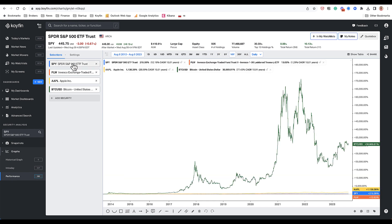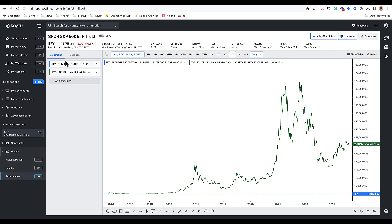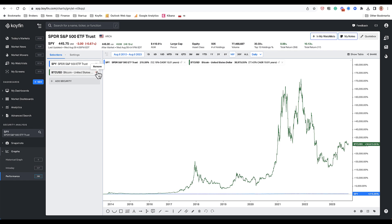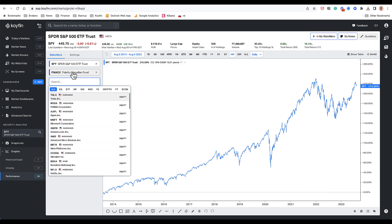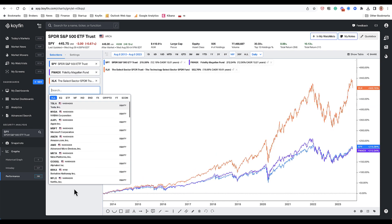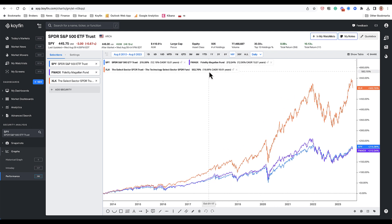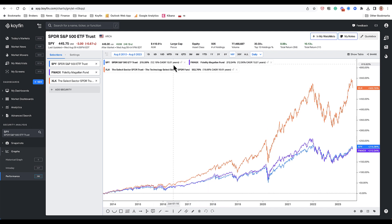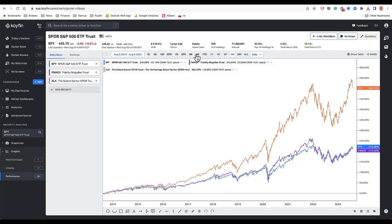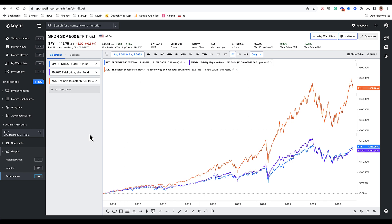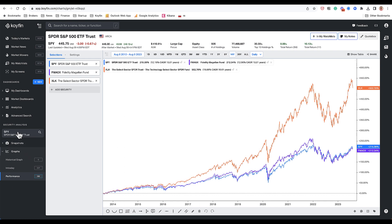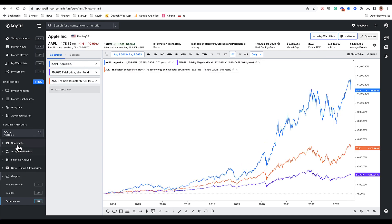Looking at the performance starting at zero and looking at the total return over the past one year or three year or five years. This performance graph really lets you compare different securities. So if I wanted to compare SPY versus a mutual fund versus another ETF, I could do that very quickly and see what the returns are over the 10 year period, as well as see what the CAGR, the compound annual growth rate, is in the legend. So for SPY, the CAGR is 12.16%. For XLK, it's been 19.66% over the past 10 years.